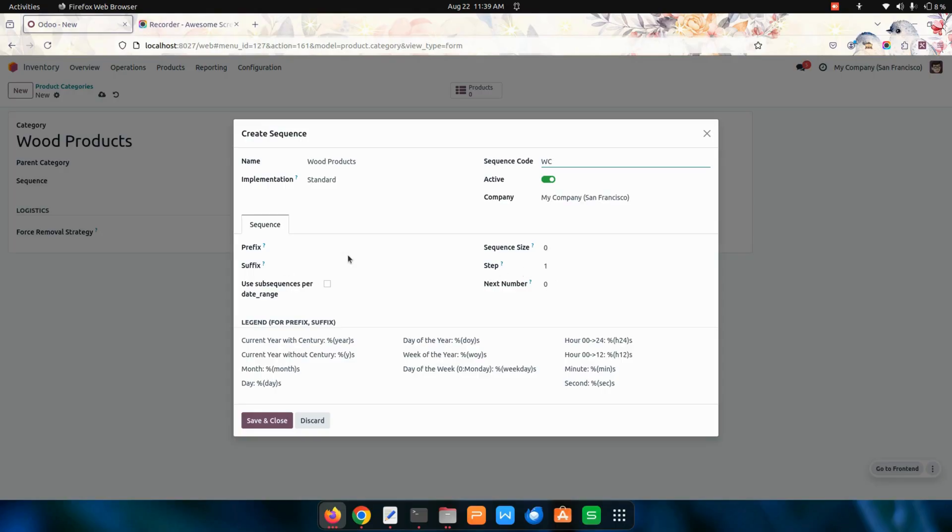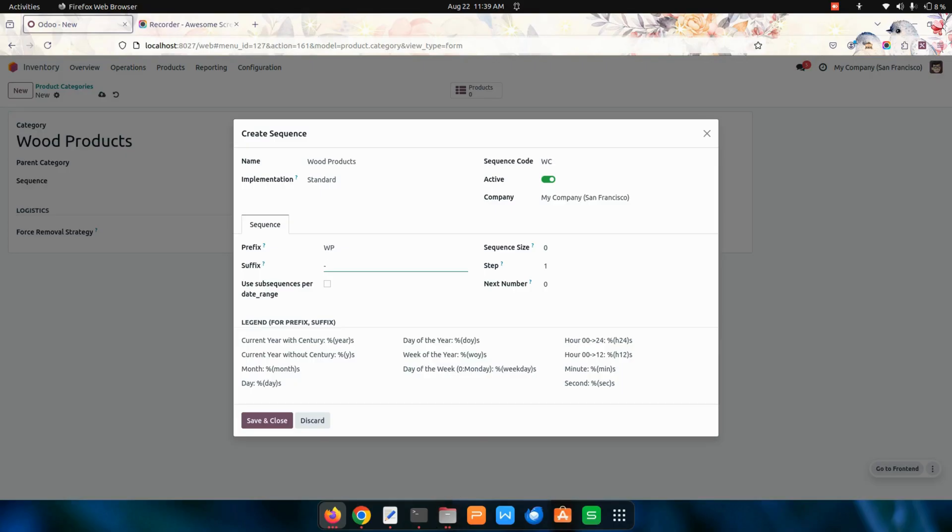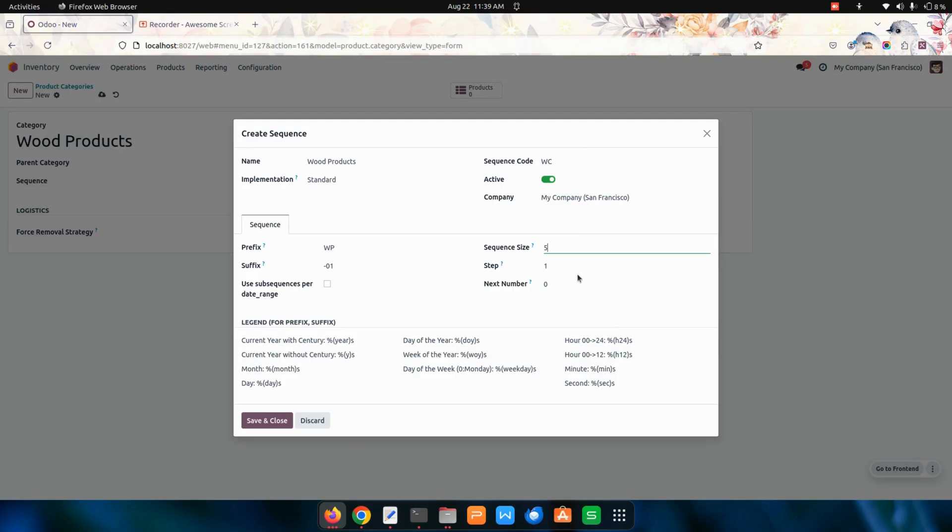You can add a prefix. I'm going to add Wood Products, and at last it must show end value like 01. This will be the value. I'm going to give a sequence size as five and the step will start from one. Now let's save this one.